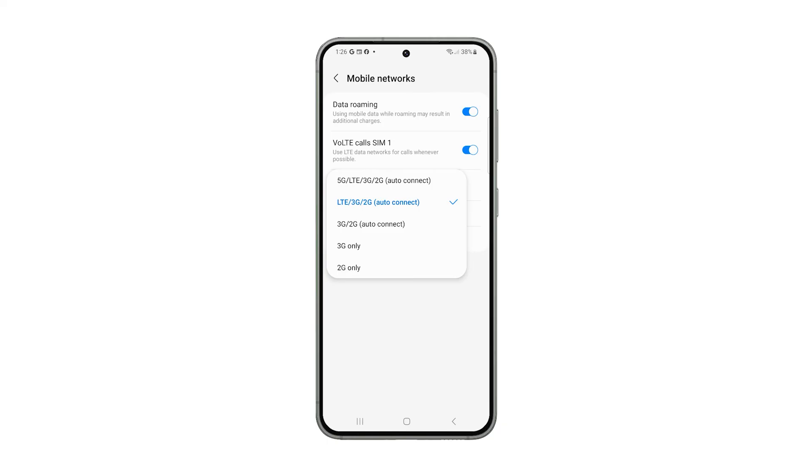If you don't see a 5G option, then your phone isn't capable of connecting to the network. In such a case, you don't have to worry about it.